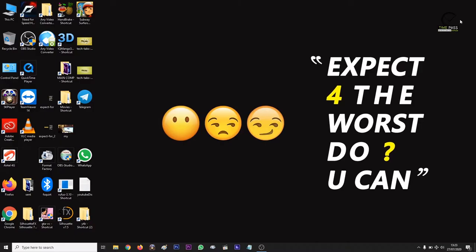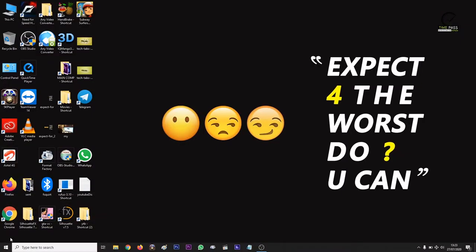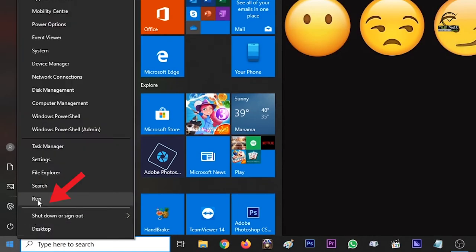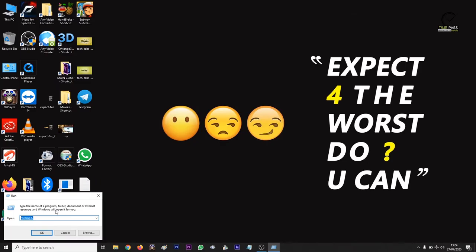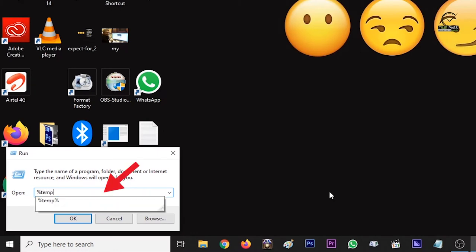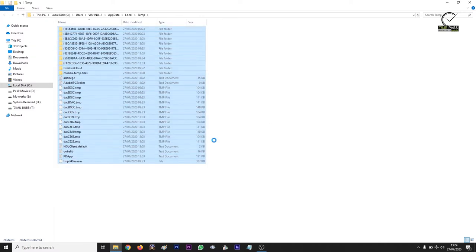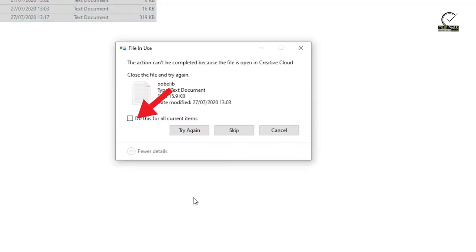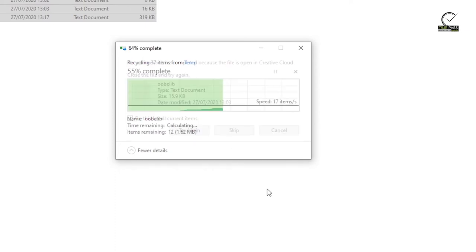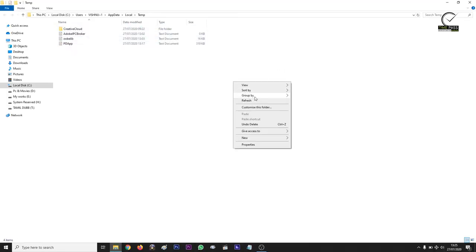The second option is to open the Start button and click on Run. Then click the Start button and click the Run button. Then type the percent signs. Then select right-click and delete it. Then select the dialog box, then select 'do this for all current items,' then select the Skip button. Then minimize it and close it.